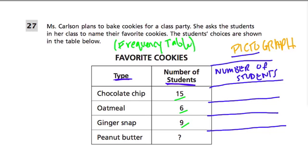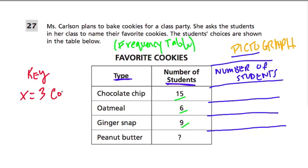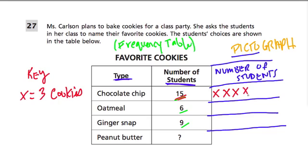So how do we do that? In this problem, like any other problem with a pictograph, you either create or you're given a key. The key here was given to us — we're told that if you see an X, that means 3 cookies. So instead of writing a number, we draw a certain amount of Xs. For chocolate chip, there were 15 students, so we count in Xs: 1 for 3, 2 for 6, 3 for 9, 4 for 12, and 5 for 15 students.